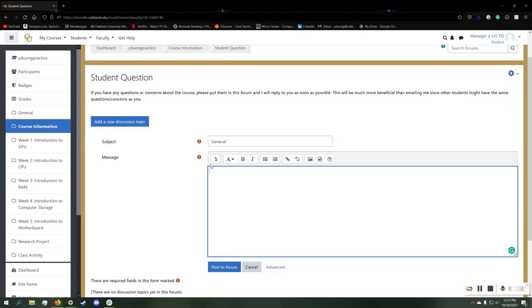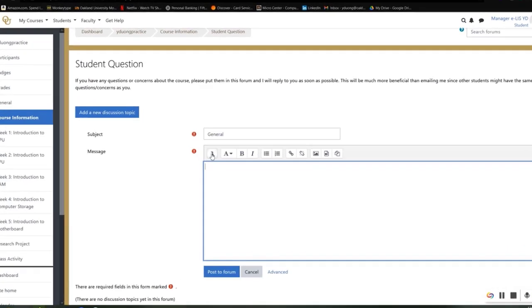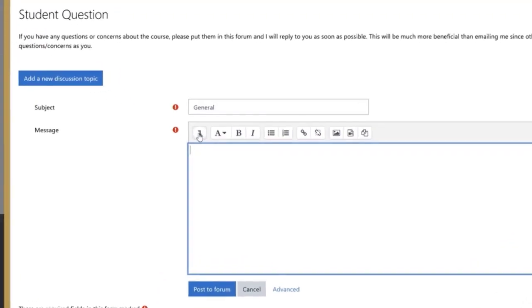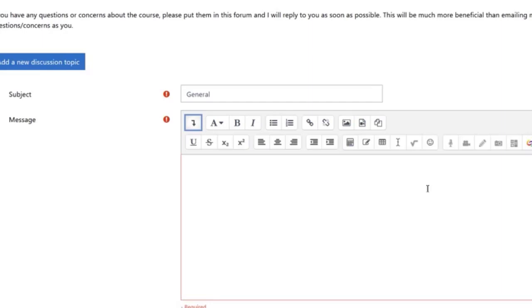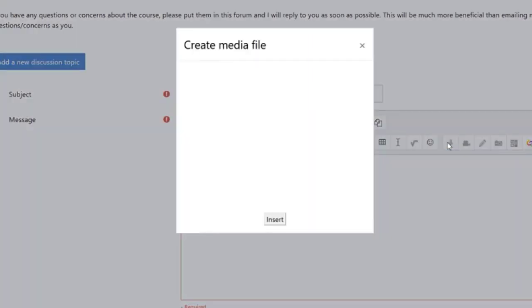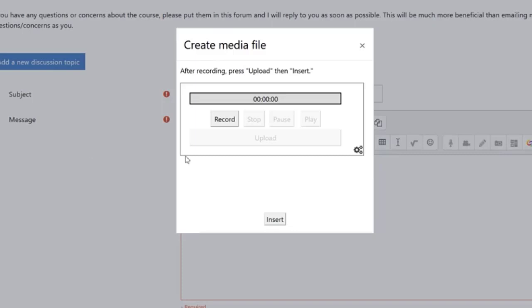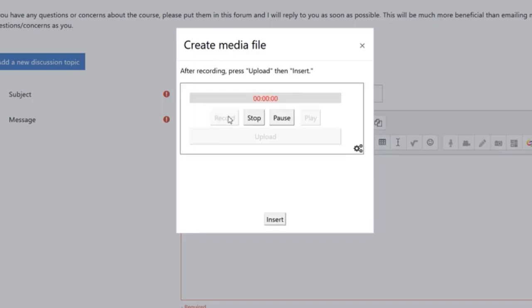Now I want to add an audio record to this forum post. I will click on this show advanced button here and go to the record audio. Once you are ready, just hit record.